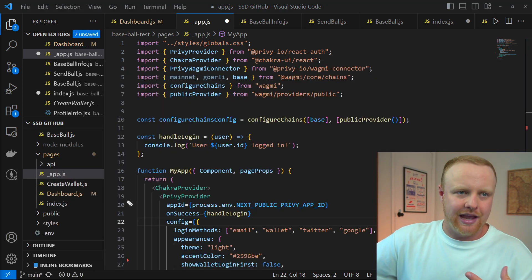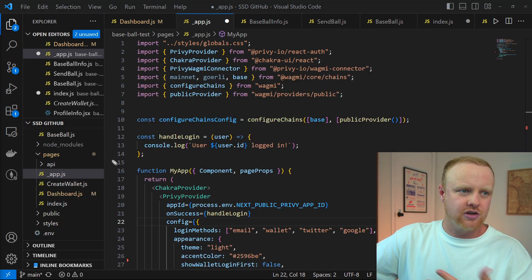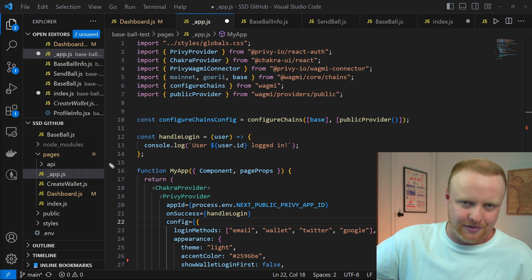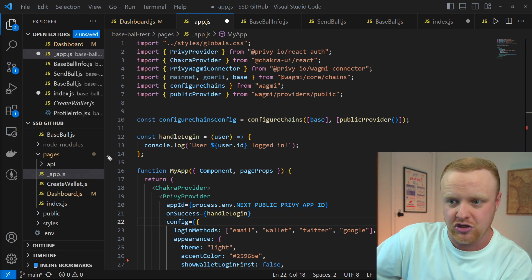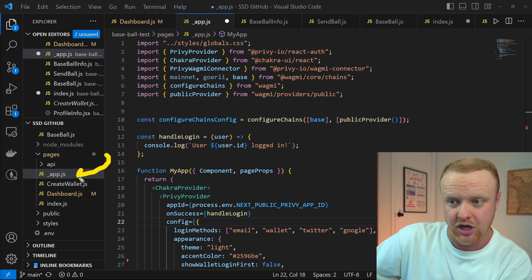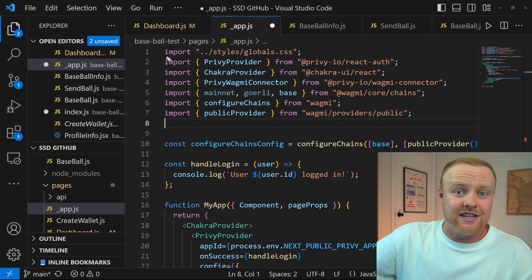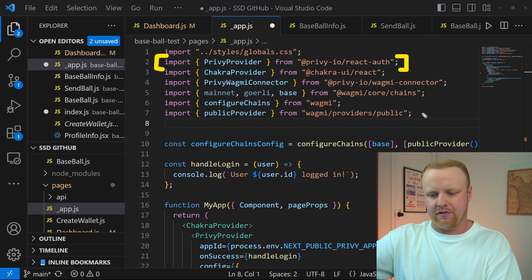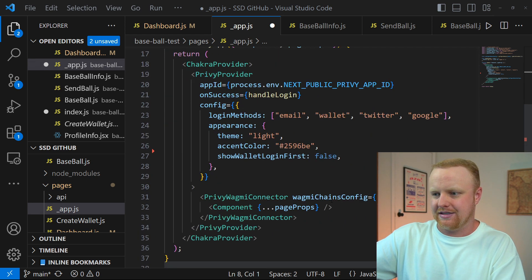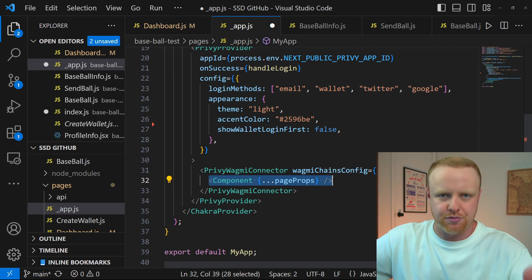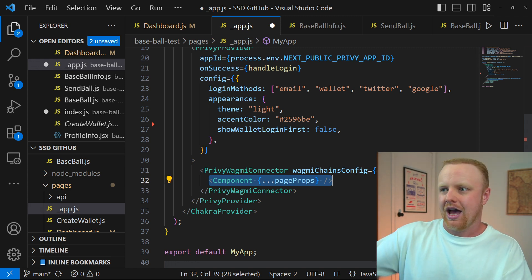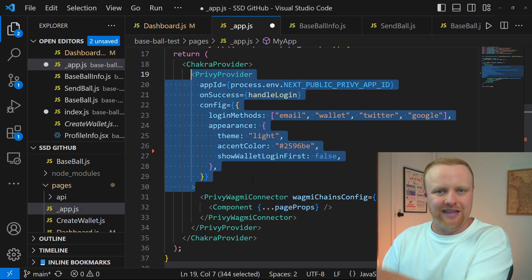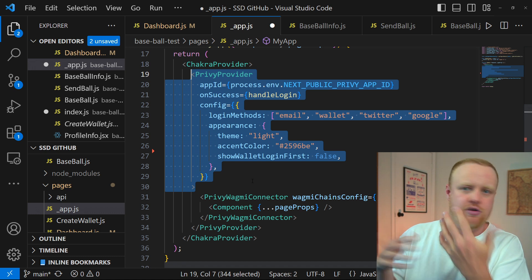Once it's installed, you have to wrap your application with something called the Privy provider, so that you can access all of the functions and data that Privy gives you from anywhere inside your application. When building a Next.js app, you can do so inside the _app.js file. You'll import the Privy provider from the Privy package, and once you've imported that provider, you can wrap your components and page props with the Privy provider — that's going to give your application all of the Privy-related information it needs.